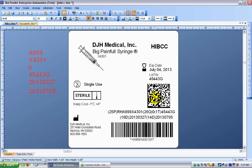Here's my HIBCC and data matrix barcode and here's two lines of human readable formatted in the way that it needs to be for the standard. So I hope that's helpful and I appreciate you taking the time to watch. Thanks.